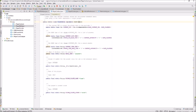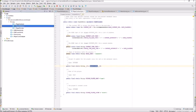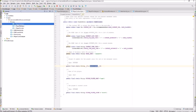Implementing BaseColumns helps us auto-generate IDs for each player in the player table. The PlayerDatabaseHelper helps create the database, and the player contract defines constants for the table and column names.